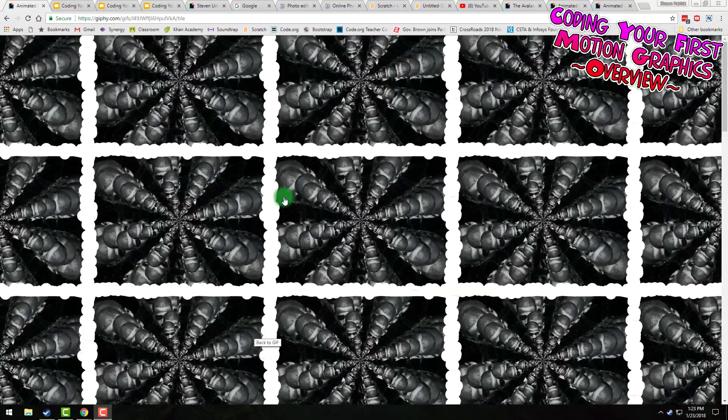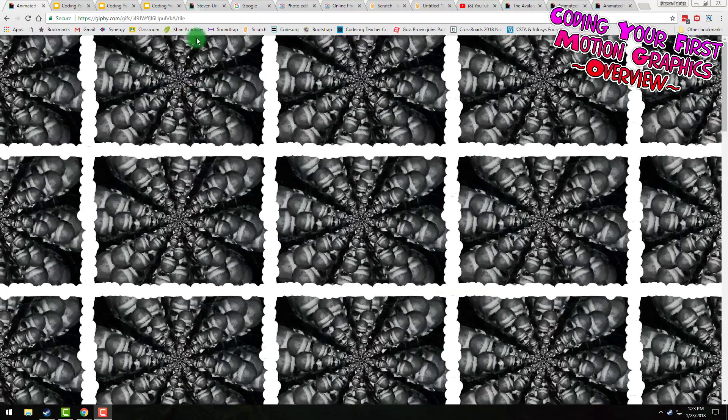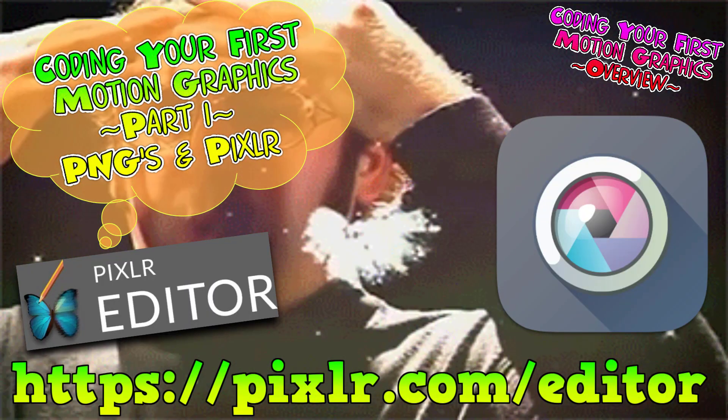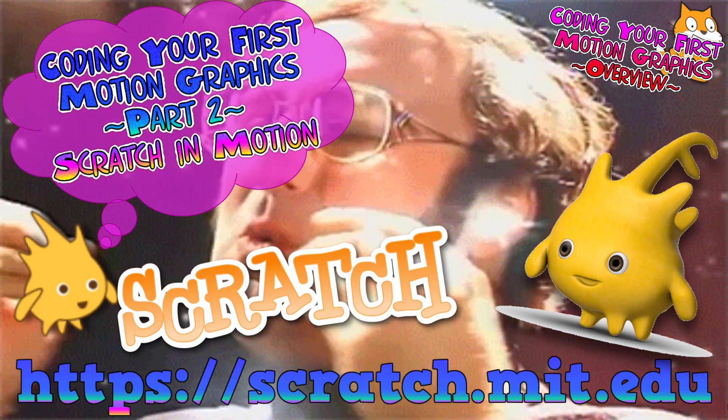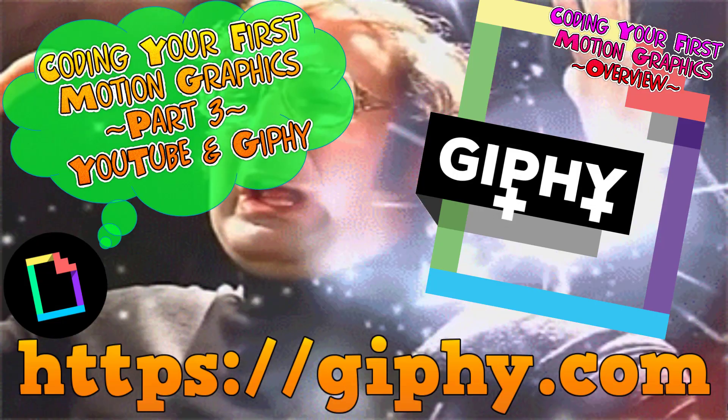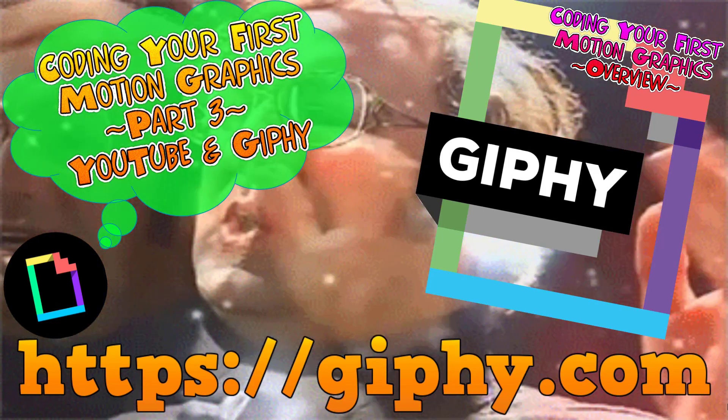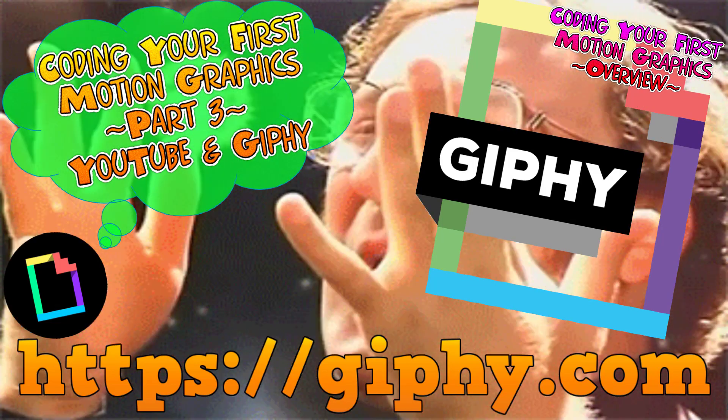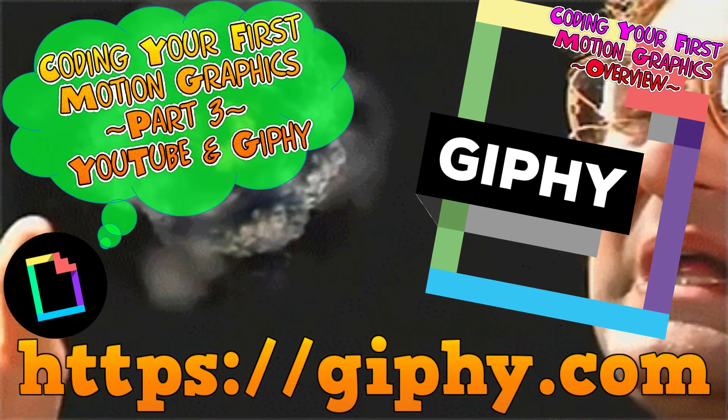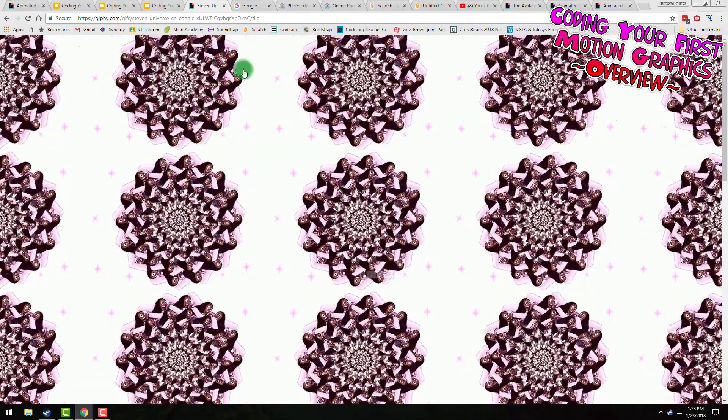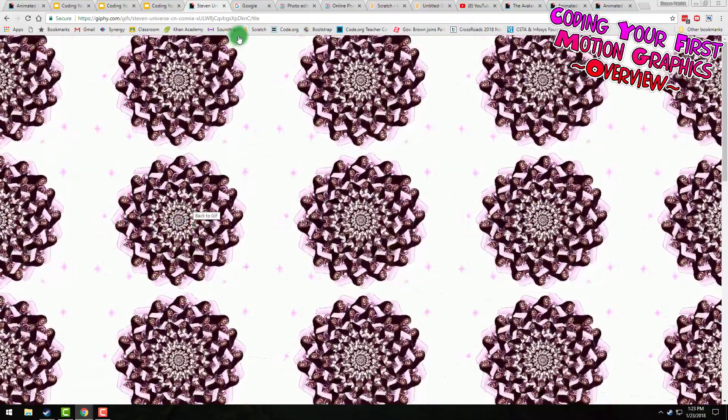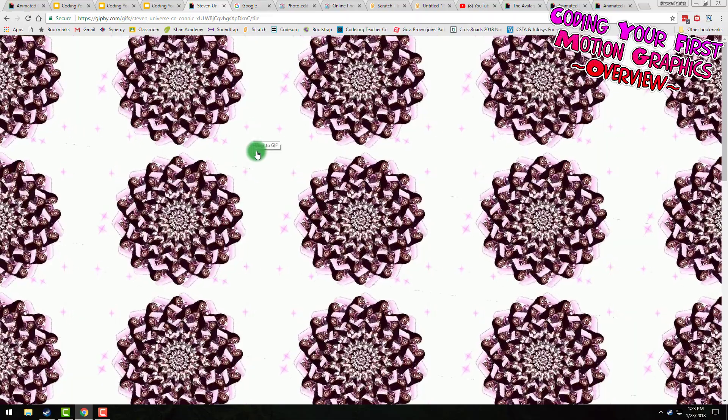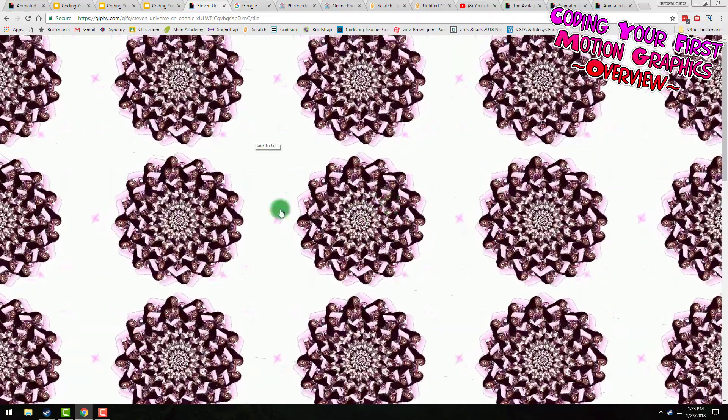In three parts, we're going to make a graphic design mandala in Pixlr, which is like Photoshop. We're going to do some motion graphics in Scratch, and then take that and bring it to social media. We're going to put it up on YouTube, convert it into a GIF, put it up on Giphy and make a GIF wallpaper. There'll be quite a few tips and tricks along the way, even if you already know most of these programs.